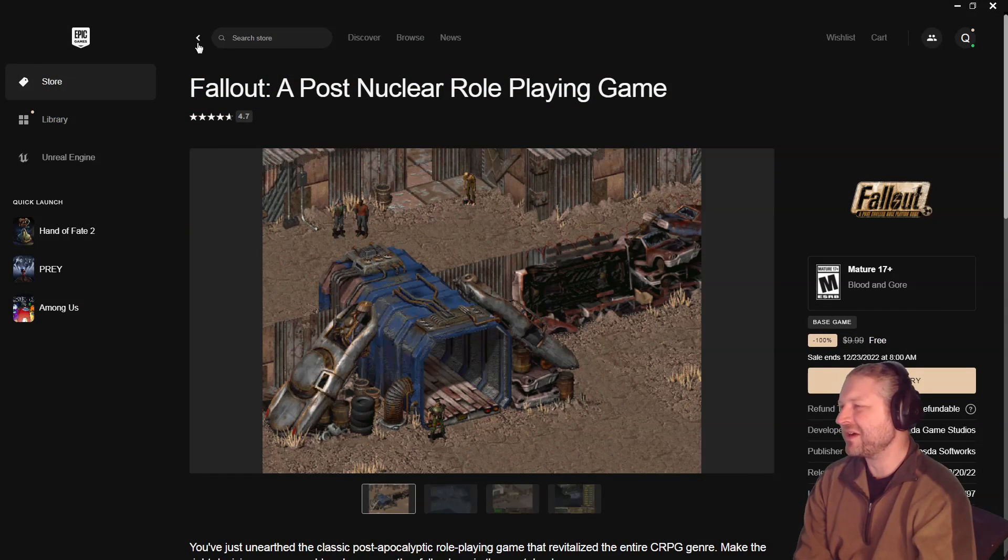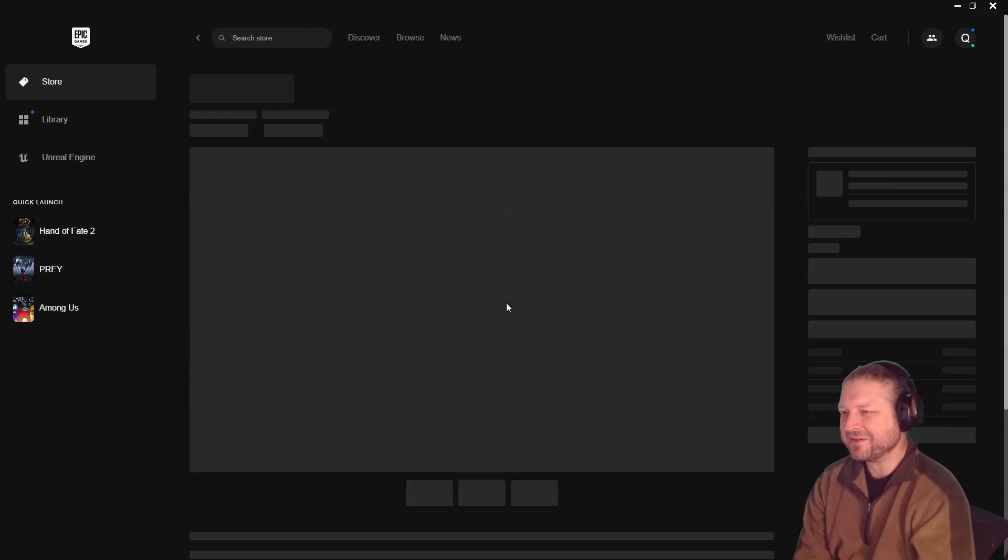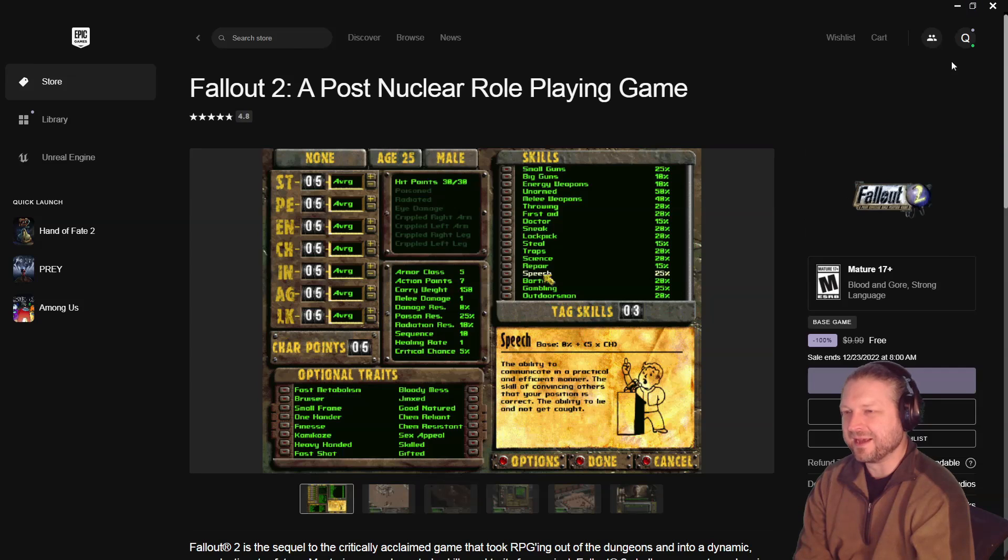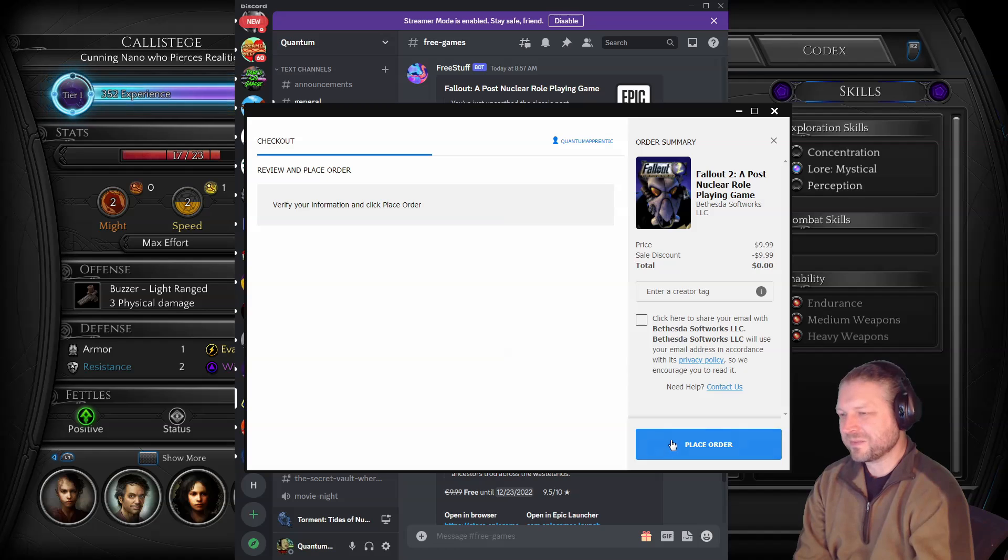So that's Fallout. Here's Fallout 2. Let's grab a copy of that. Place that order.